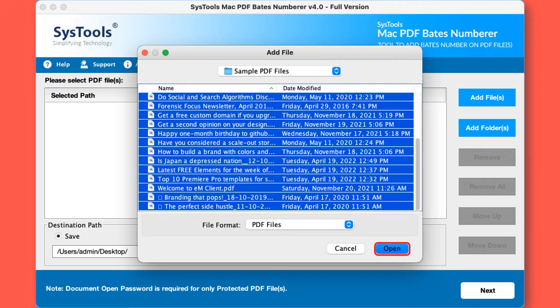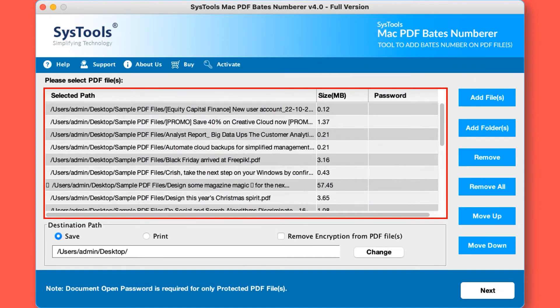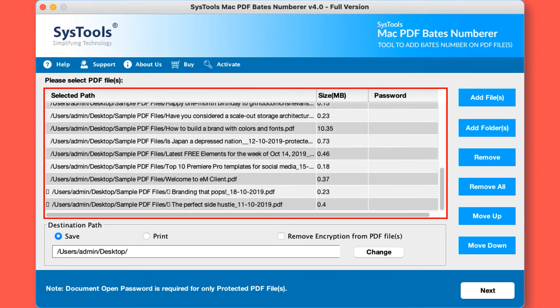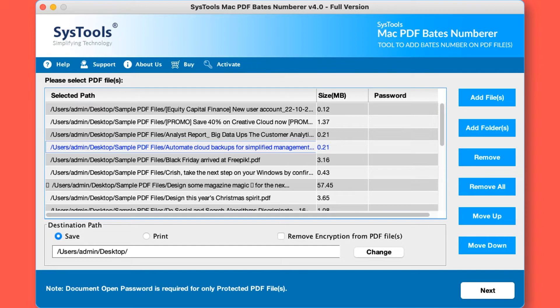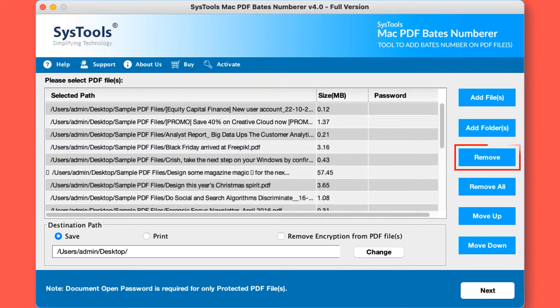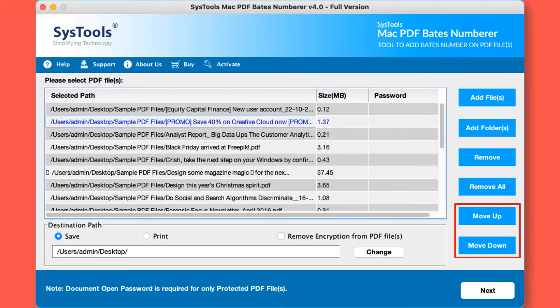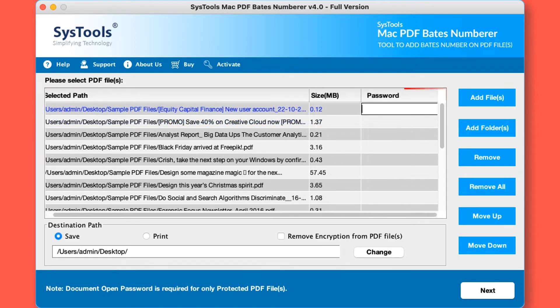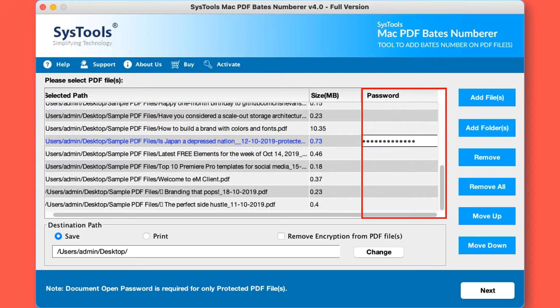Now you can see the selected files will appear here. If you wish to remove any selected file, you can do so by simply hitting the remove button. You can also choose the remove all button option to remove all the selected files. If you want to shift your PDF file up or down, you can select the move up or move down button. Now enter the password in the respective field option if any chosen PDF file is password protected.